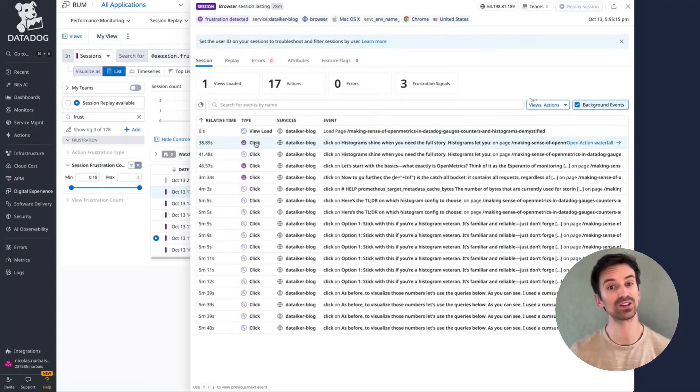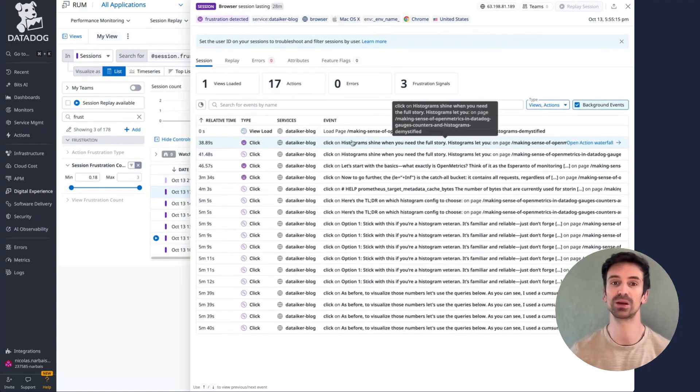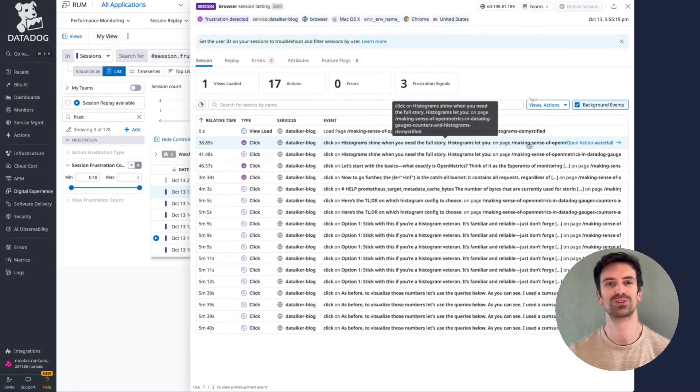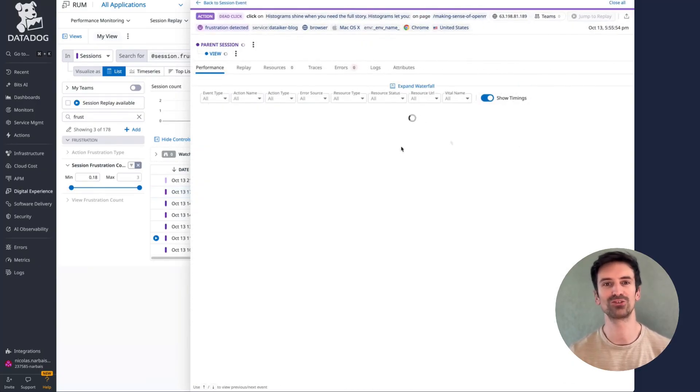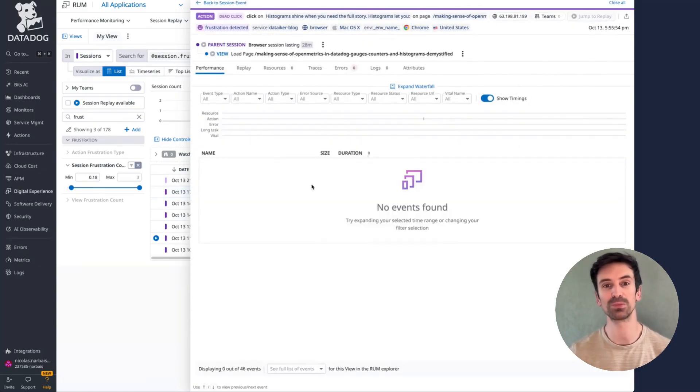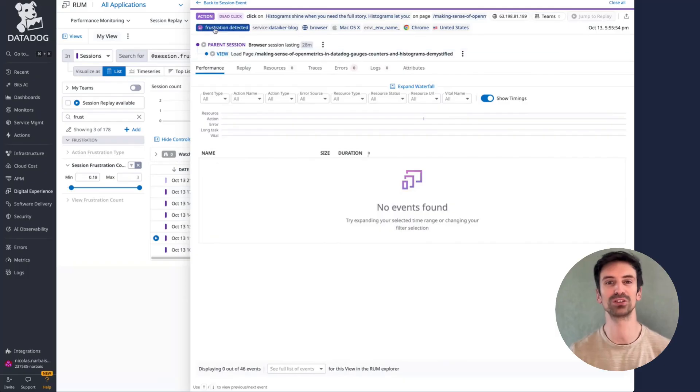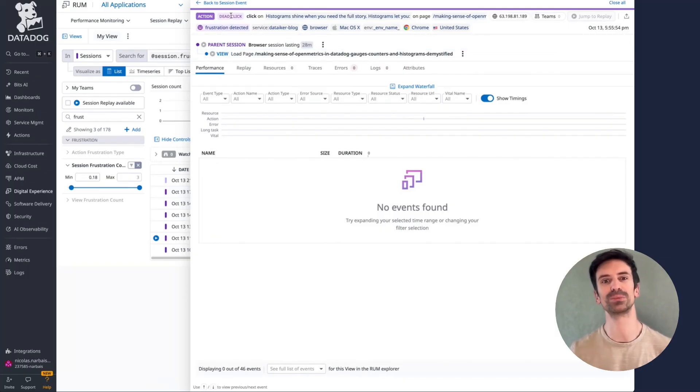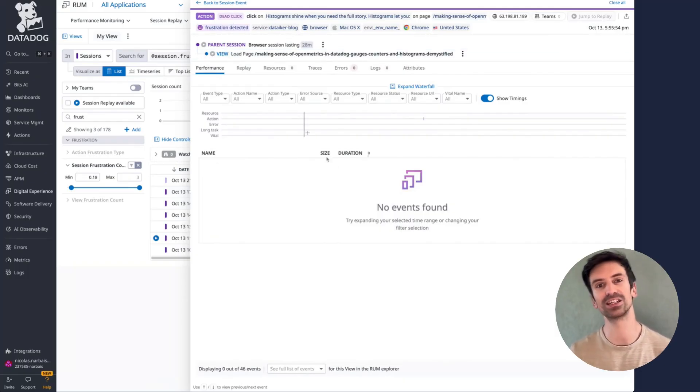Here we can see the event was a click, perhaps one that triggered too late or didn't respond at all. By drilling down, we can pinpoint exactly what caused the frustration. The goal is simple, identify and eliminate anything that could frustrate your users.